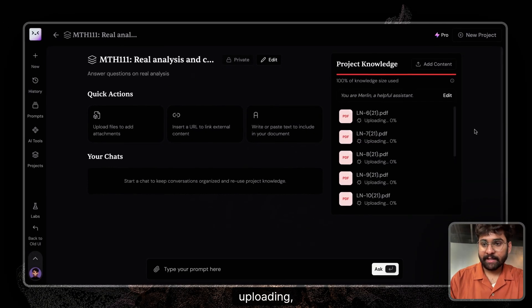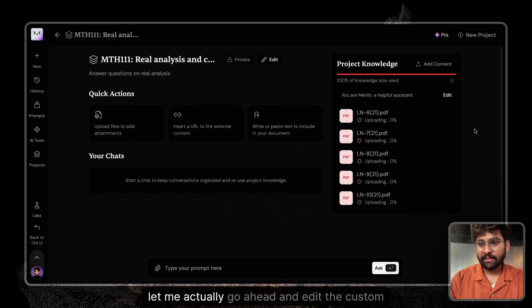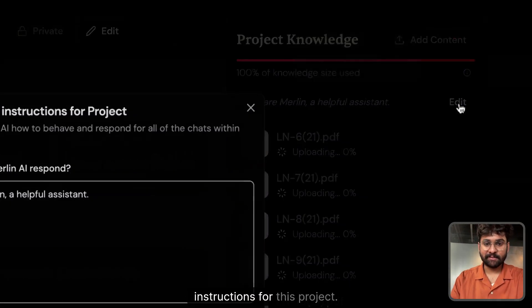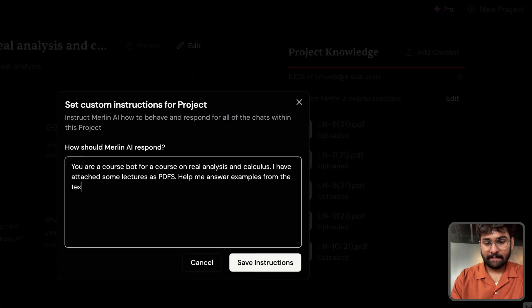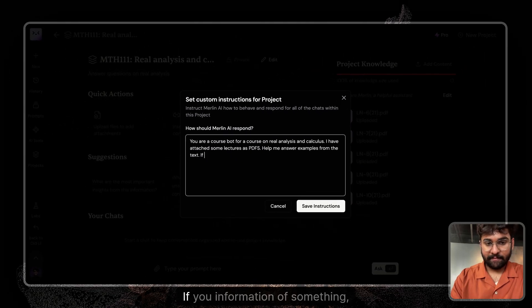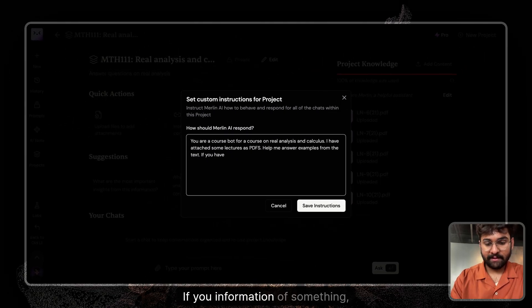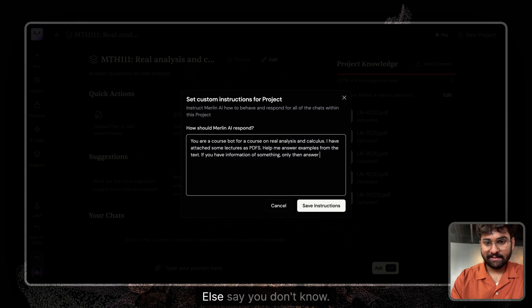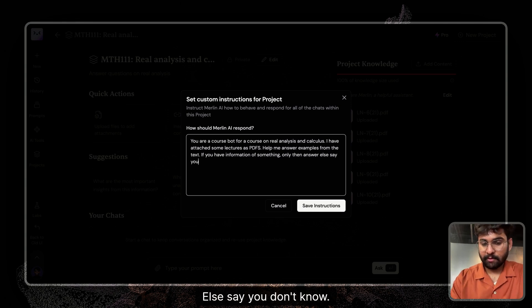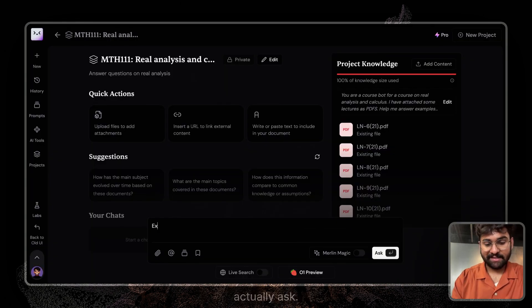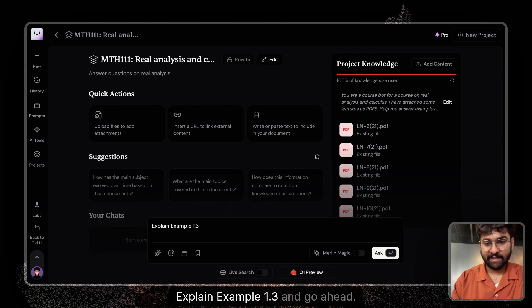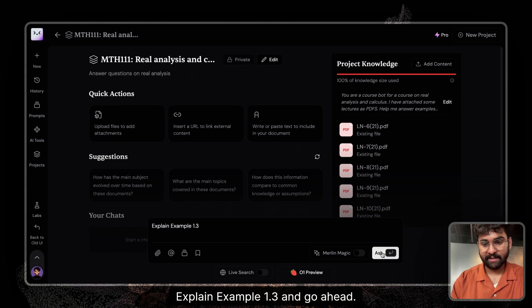So while they're uploading, let me actually go ahead and edit the custom instructions for this project. So let's put: if you have information on something, only then answer, else say you don't know. Let's actually ask explain example 1.3 and let's go ahead.